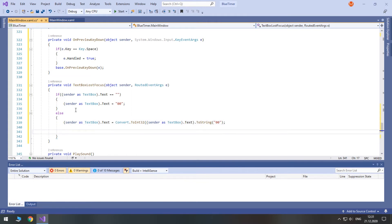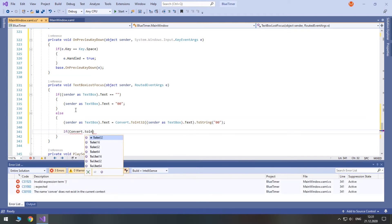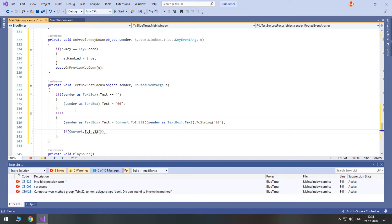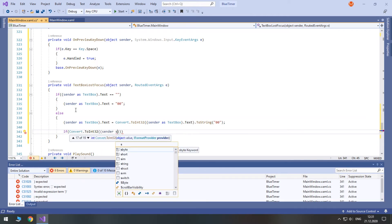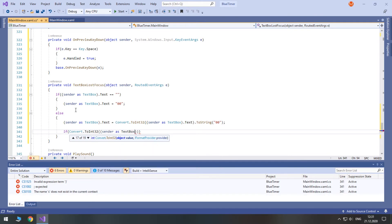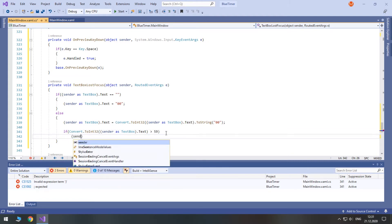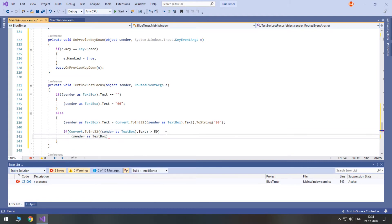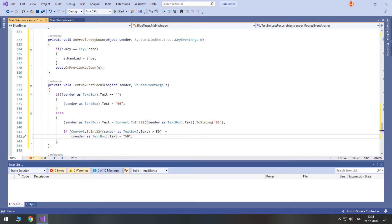Finally, we check if the value is greater than 59 — for example, if the user types 70. If so, we decrease it to 59. All these steps were needed to just recreate the base functionality of a numeric up-down.